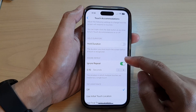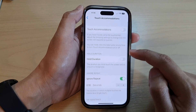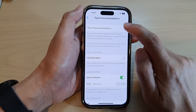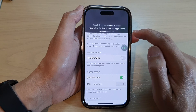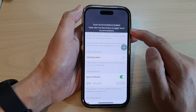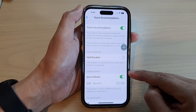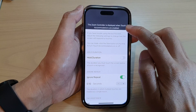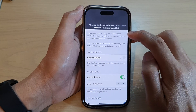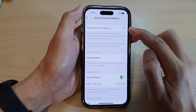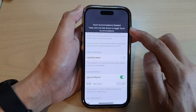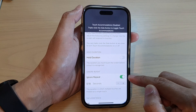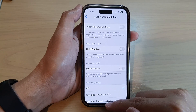Before you can actually use this feature, you need to turn on Touch Accommodations at the top. Once it is turned on, then you can use Ignore Repeat. If you turn off Touch Accommodations at the top, then Ignore Repeat will not work.